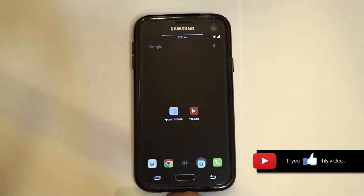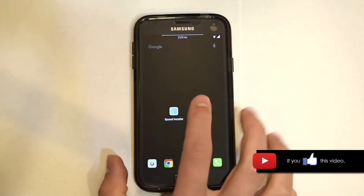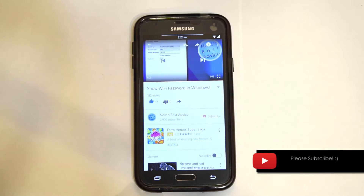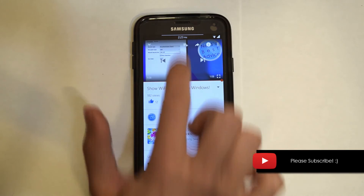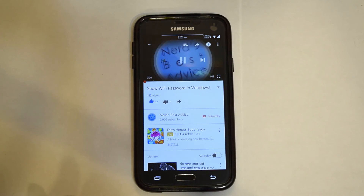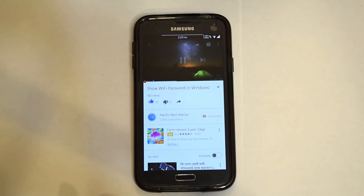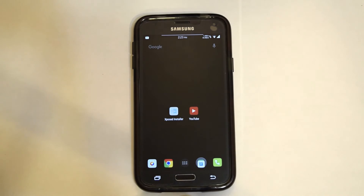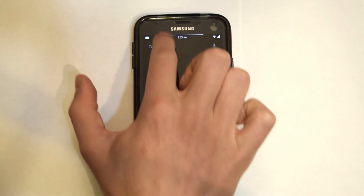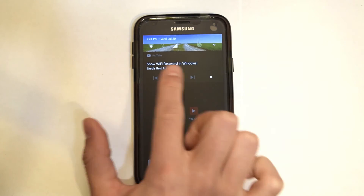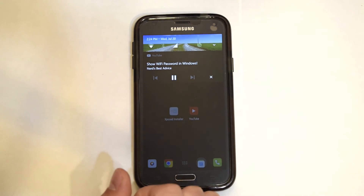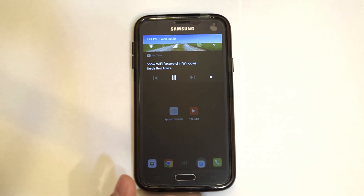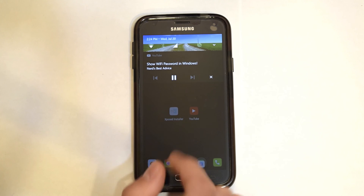Once your device is rebooted, open up YouTube and select any video to play. Once the video starts playing, you can switch to another app or go back home and you will receive a notification with controls to control the video playback, and the audio will play in the background.